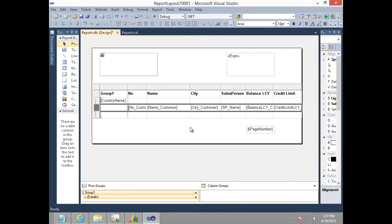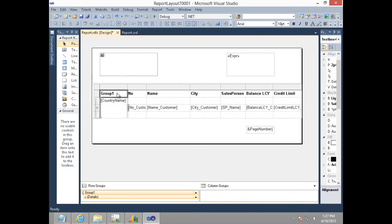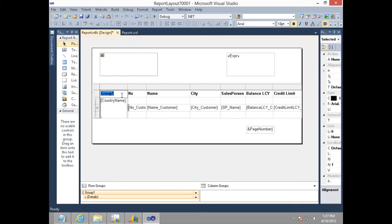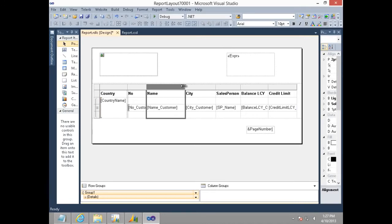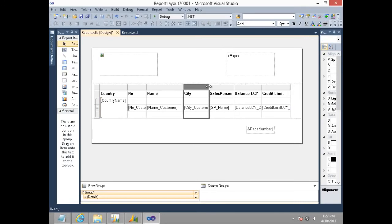As you can see, the country name is automatically added in the table control. I can rename this group header name as country. I will have to resize this table so that it fits in the report perfectly.